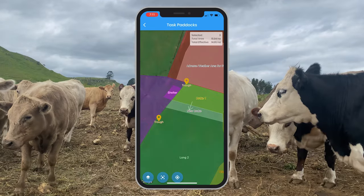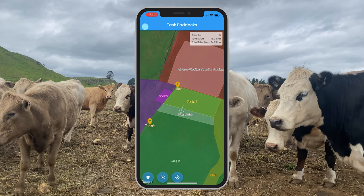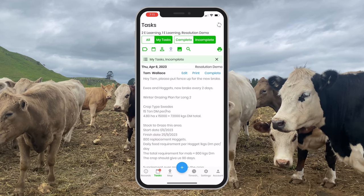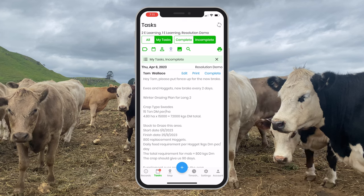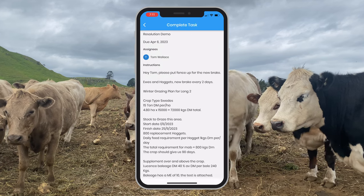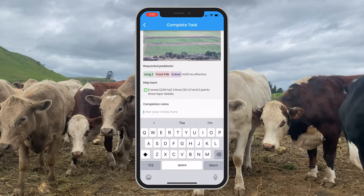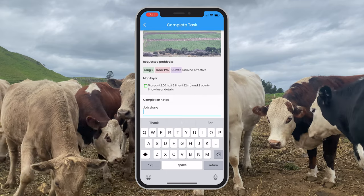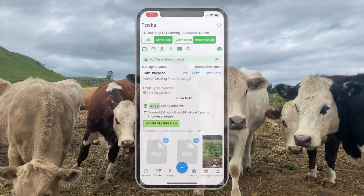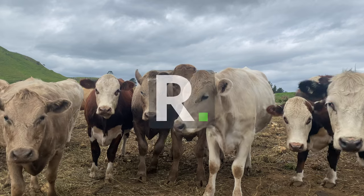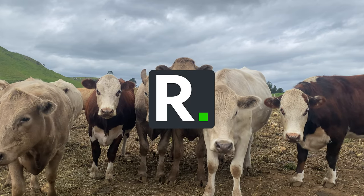This is how the task and map layers will appear for Tom. He is able to view the instructions and also view the map to know where to put up the fence. Once Tom has completed the task, he can select complete and add a note saying 'job done'. And that is all for this video. We wish you the best of luck for the coming winter months. Thanks for watching.